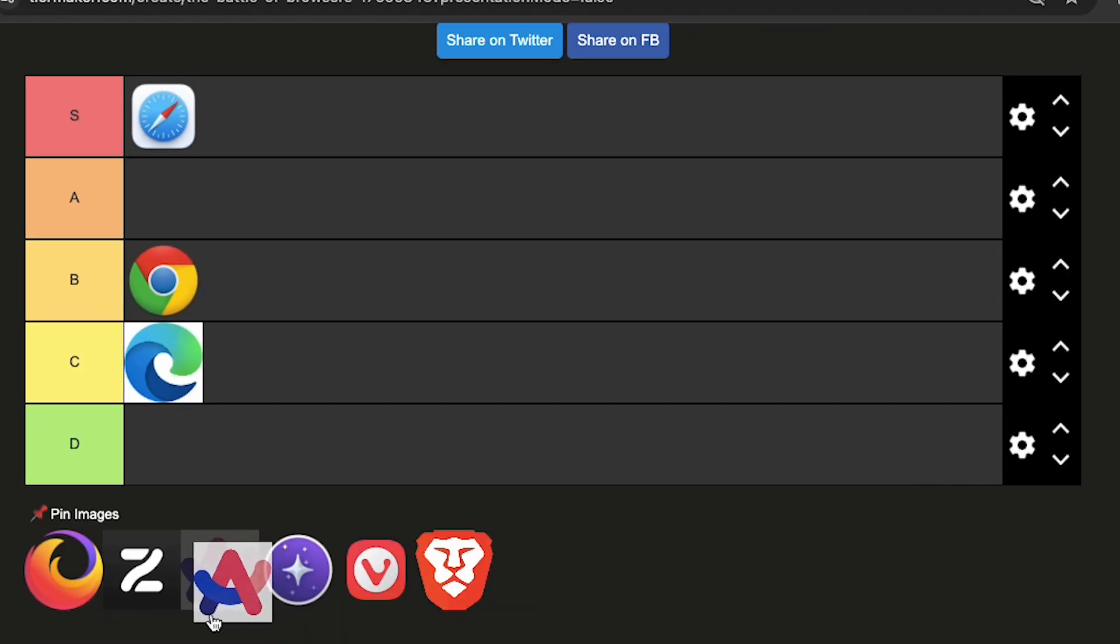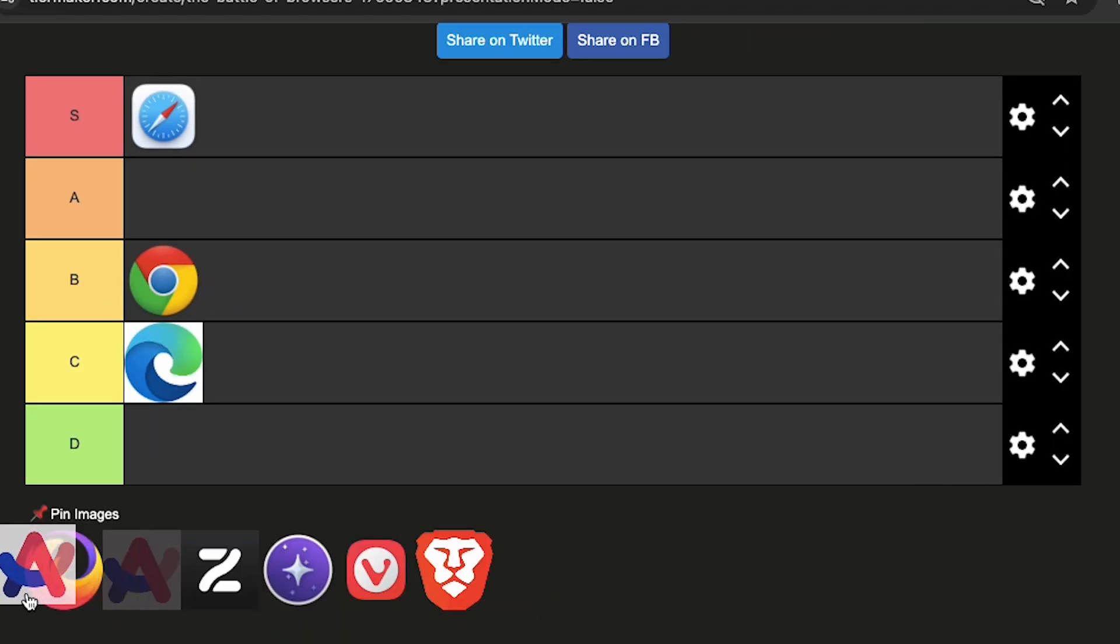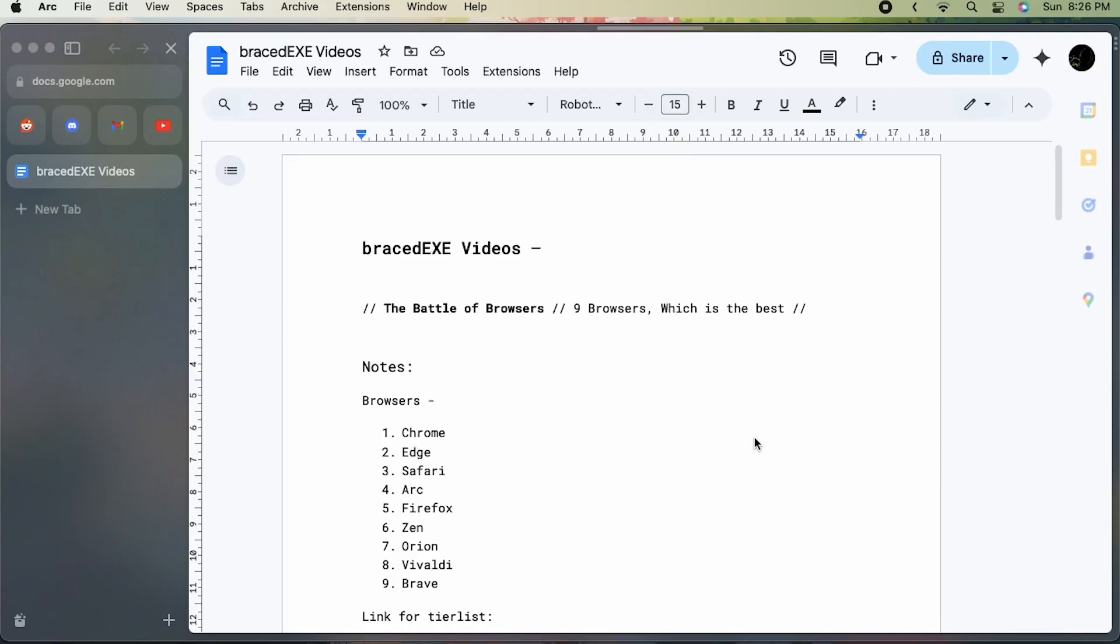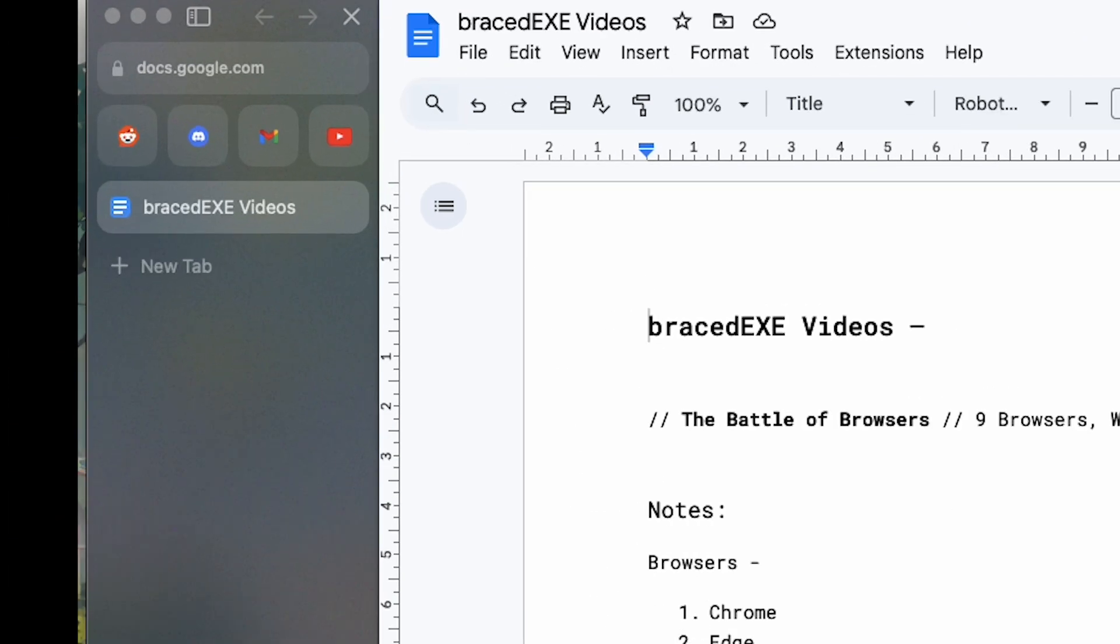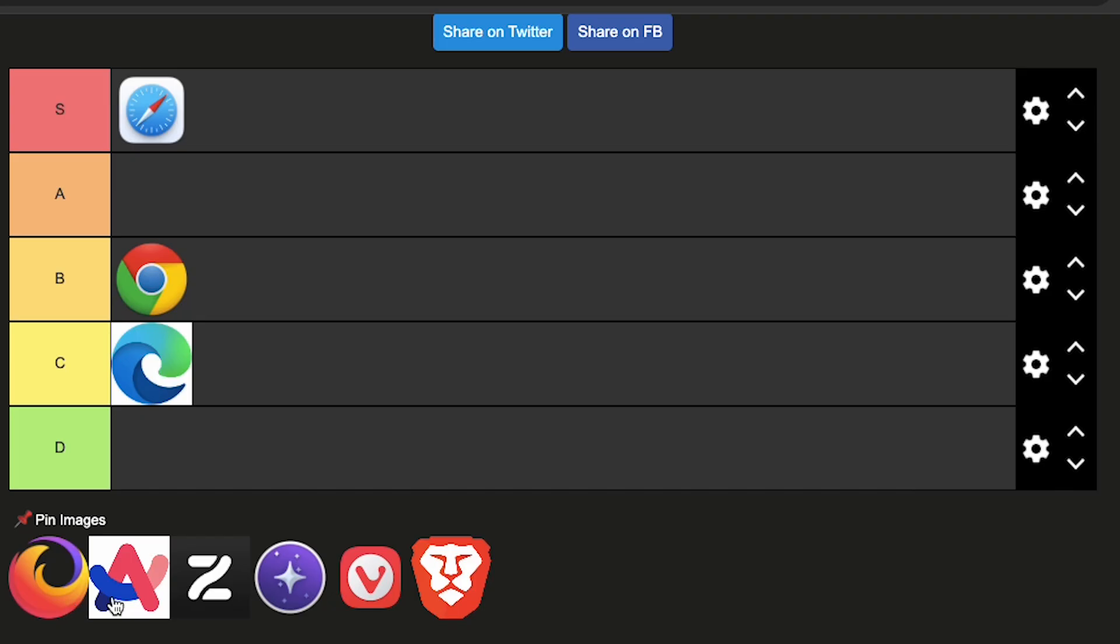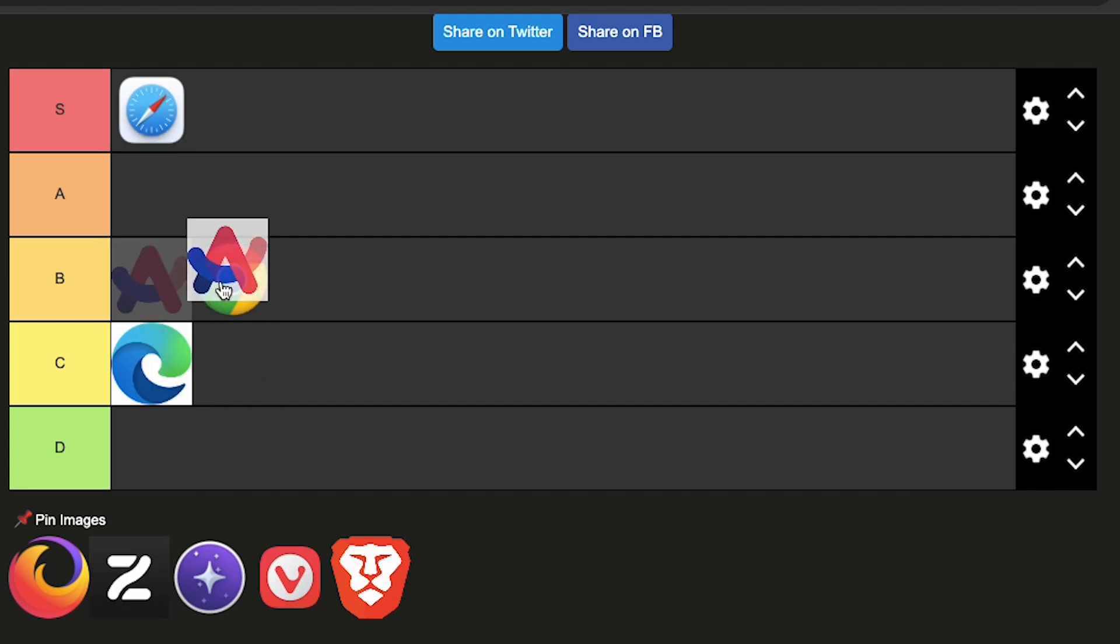All of this is my preference and maybe your preference is different. Next, we have Arc, which is very customizable and has this vertical tab layout, which is great. But it takes some time to get used to. But once you do, it's great. So B tier is okay, but only because I haven't gotten used to it.